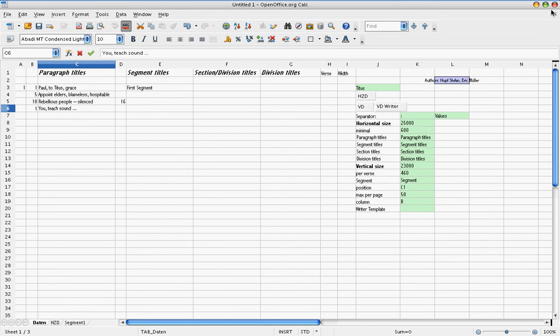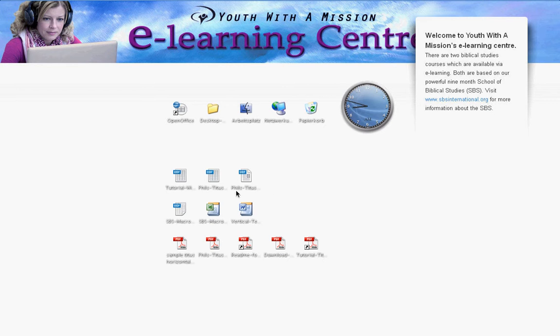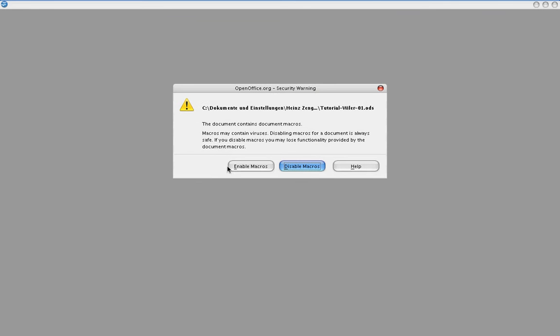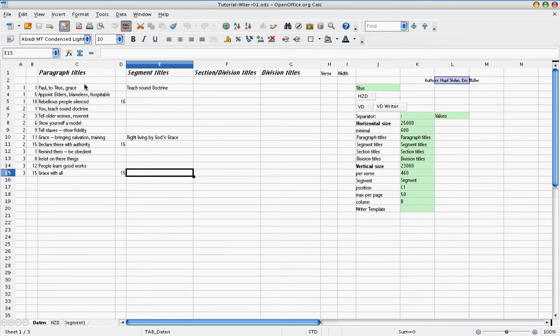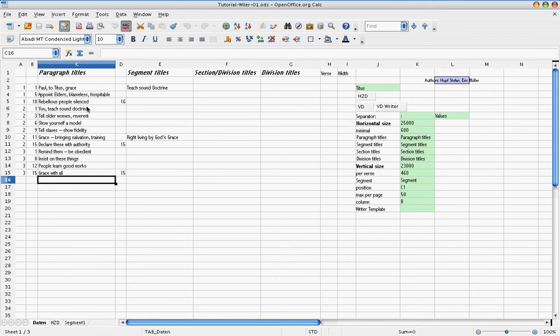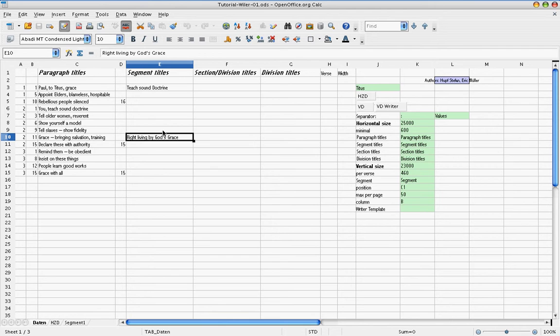Obviously, this will take too long for you to wait until I have written all my stuff. So let me open the file that I prepared with all the information already included. Again, we have to confirm that we want to use the macros. And now you see how I made all these paragraph titles here, and also two segment titles. And that's it for this short book.